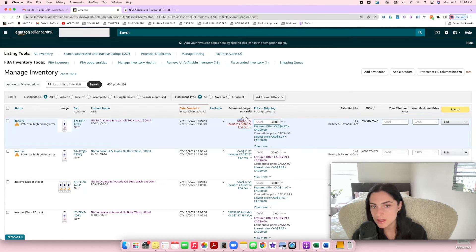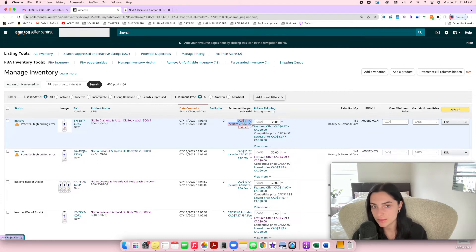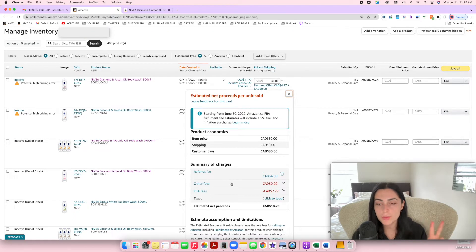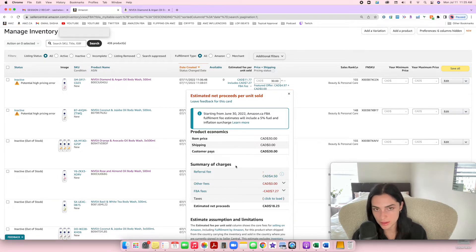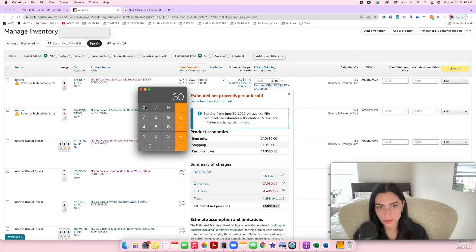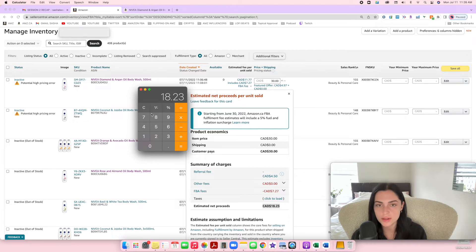So you can actually see the estimate of the fee right next to the price. They're telling me the estimate of the fee is $11.77, which includes the FBA fee of $7.27. If I click on this little arrow, it's going to show me how much I'm paying for each fee — we actually pay two different fees: a referral fee and an FBA fee. So the referral fee is $4.50, the FBA fee is $7.27, and basically I'm going to be left with $18.23. You can do $30 minus $4.50 minus $7.27 and that leaves you with $18.23. This is essentially your revenue.